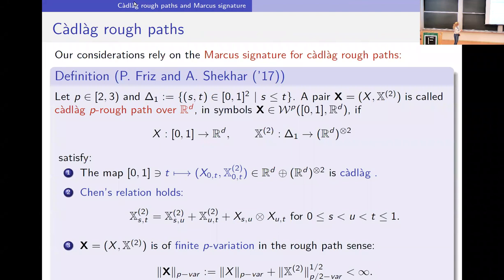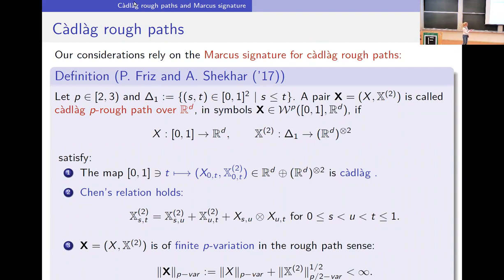We have this two-parameter set Δ. A Cadlàg rough path is a pair — bold X — where the first component is the true path, and then we have this lifted path corresponding to iterated integrals.